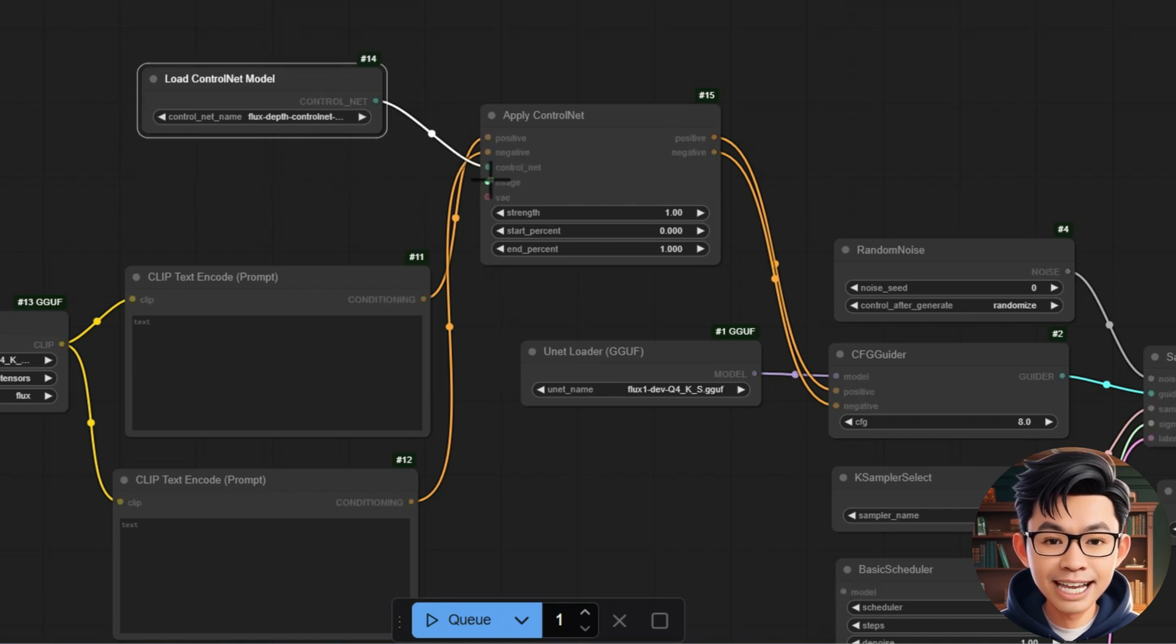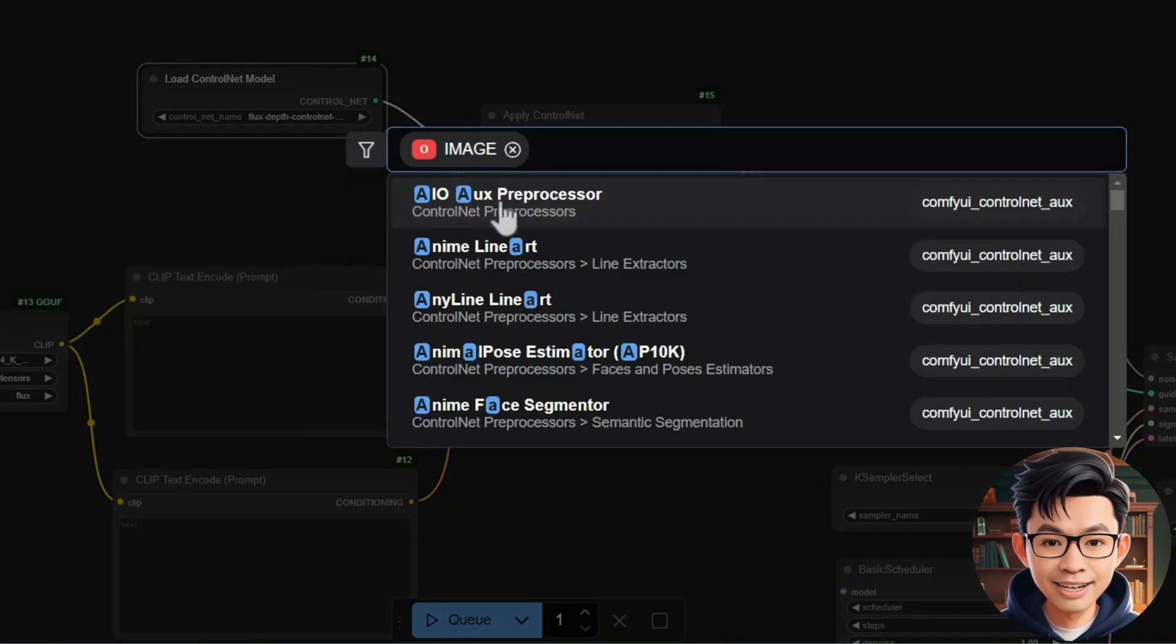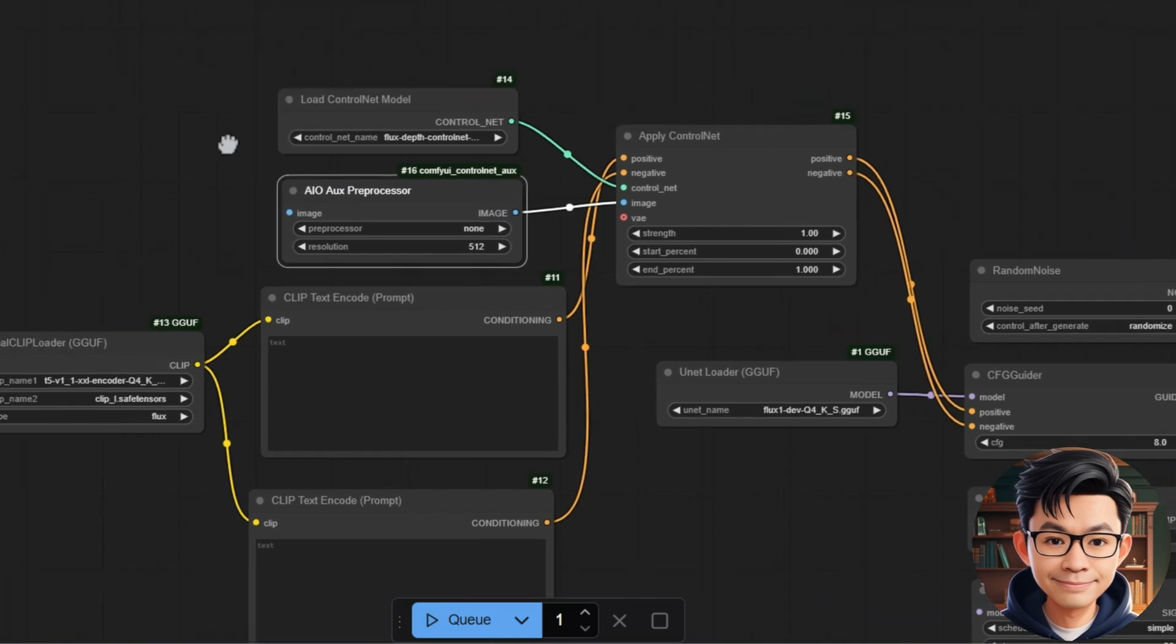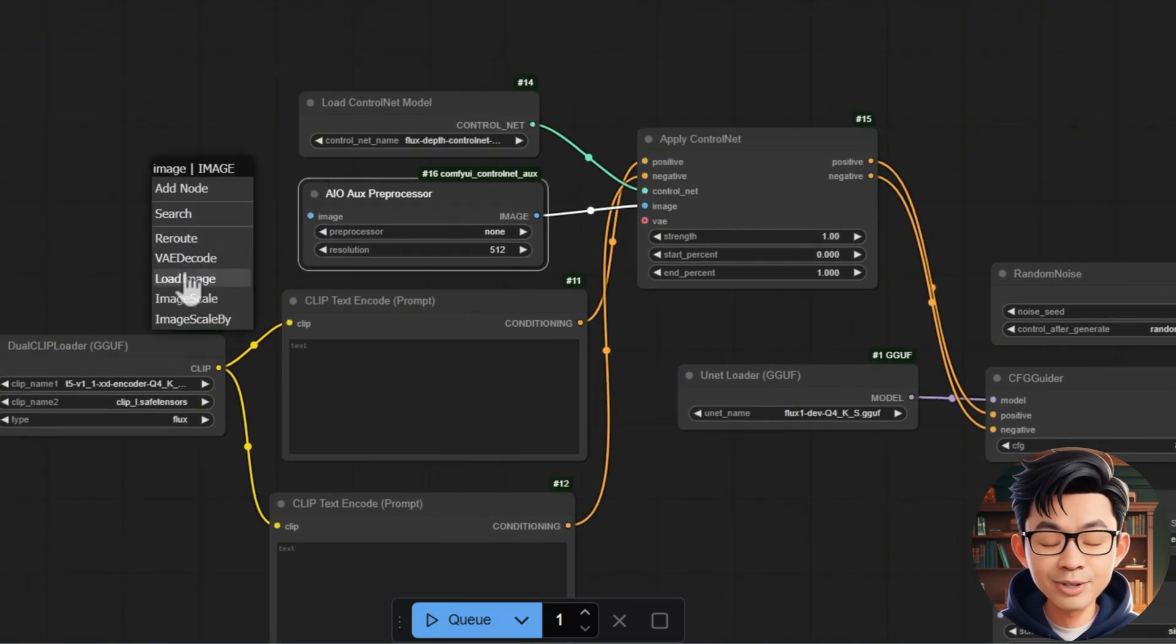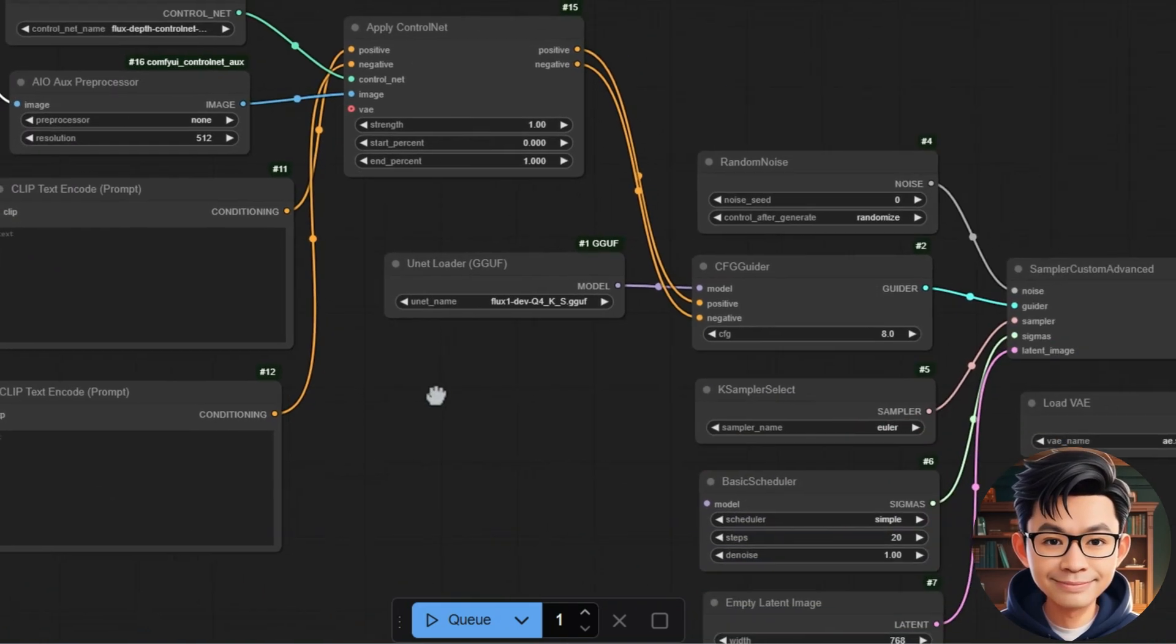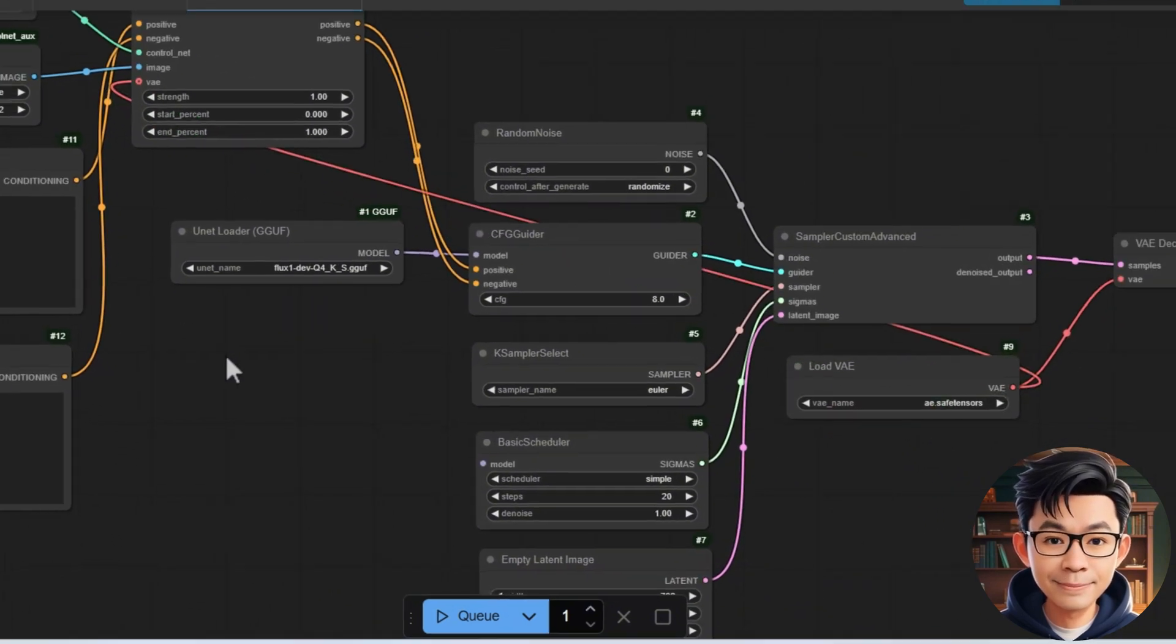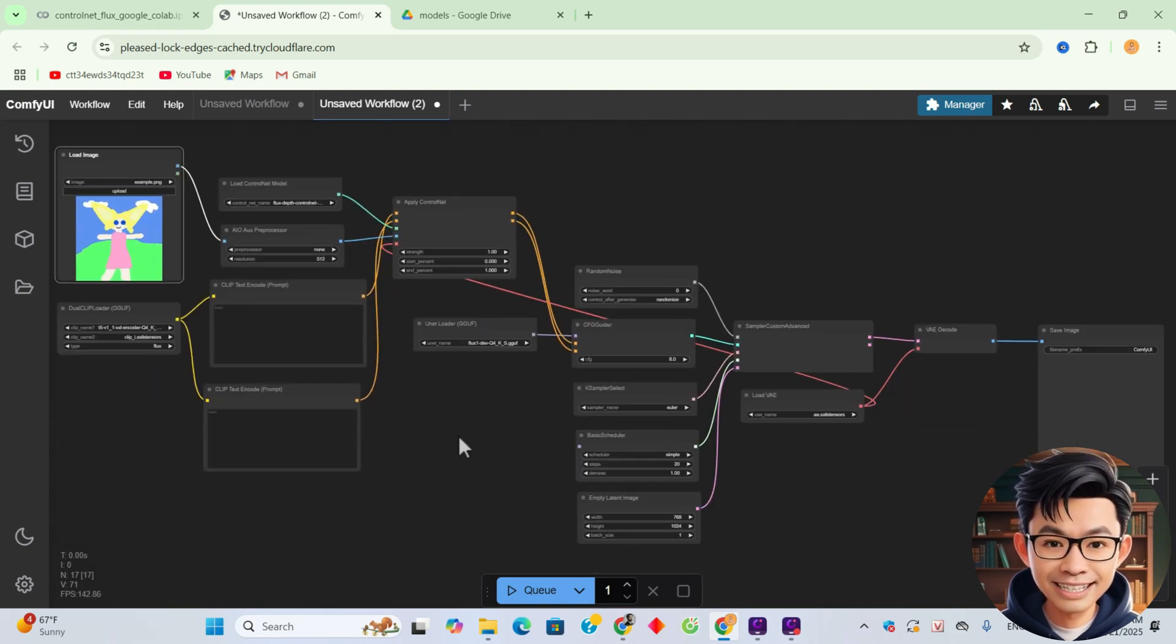Connect the Image output of the AIO or Preprocessor node to the Image input of the Apply Control Net node. Connect Image from Load Image to AIO or Preprocessor to upload the input image. Connect the VAE input of Apply Control Net node to the VAE output of the Load VAE.